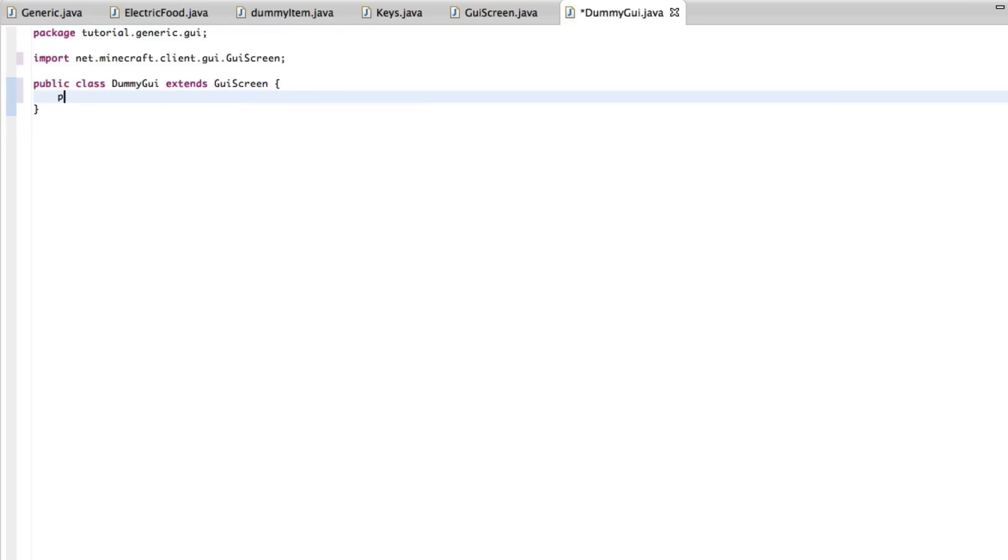First we're going to make a way to initialize the class. And that is simply done by making a container, I don't remember what it's called. That thingy that you make in Java.